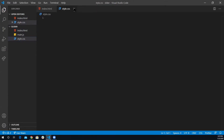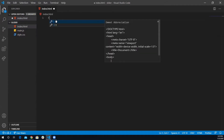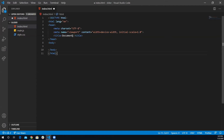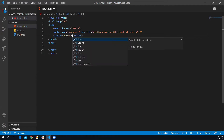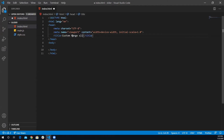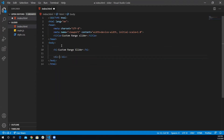Inside index.html I'm going to create a boilerplate using Emmet. I'm going to change the title to 'Custom Range Slider'. Inside the body I'm going to add an h1 title, which I'll also call 'Custom Range Slider'. Then I'll need a div with a class of 'container'.